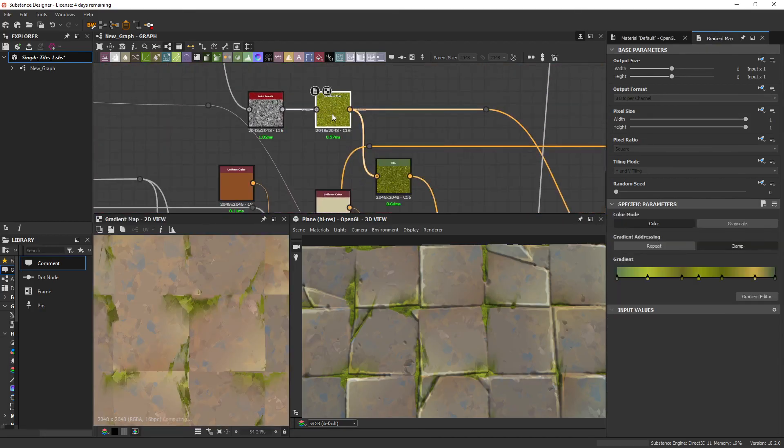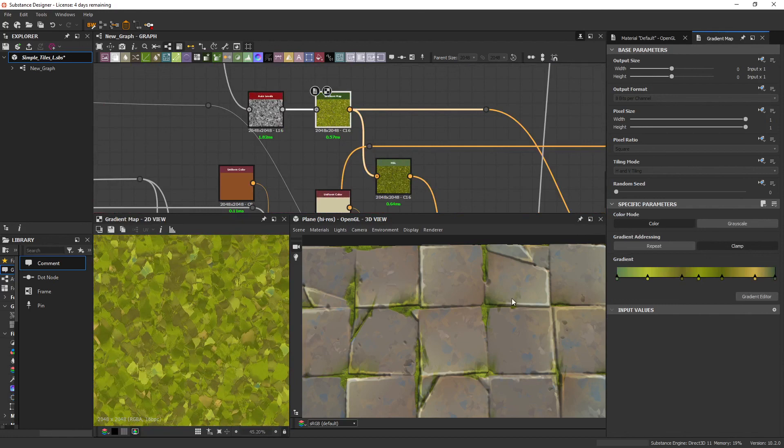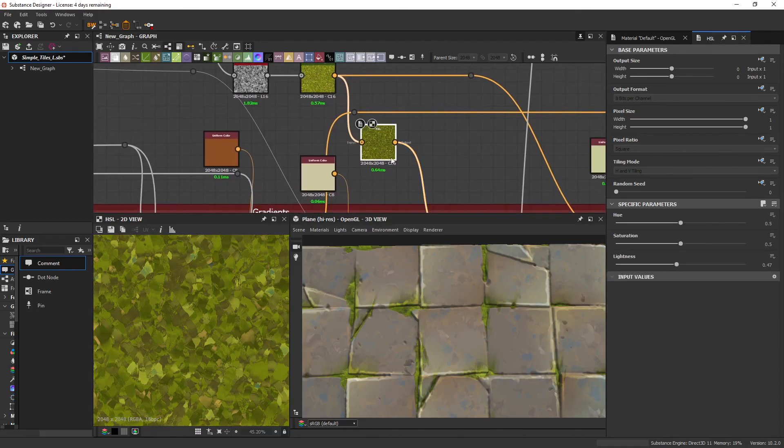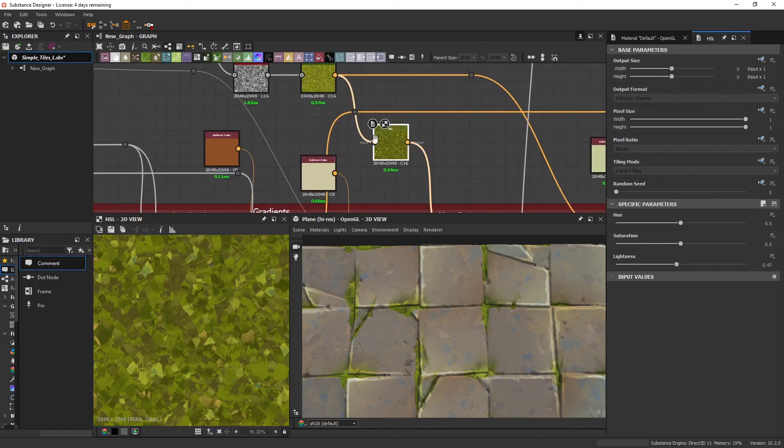Now the albedo for the moss, again, just like I said before, it doesn't need that many color inputs. I just added a darkened version of that by plugging in a HSL with lightness lowered.